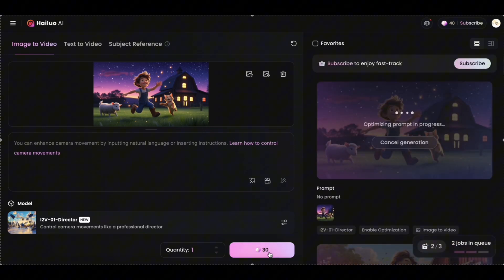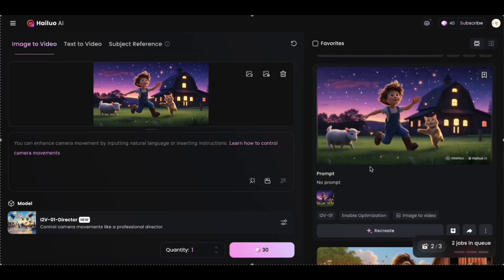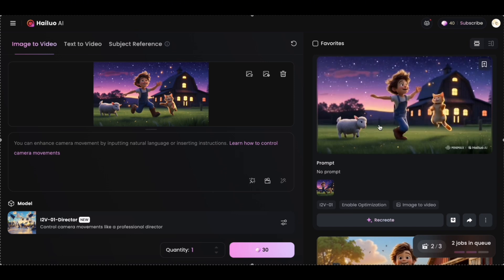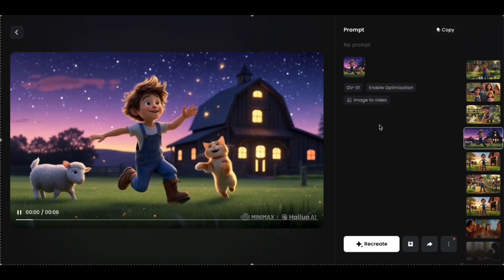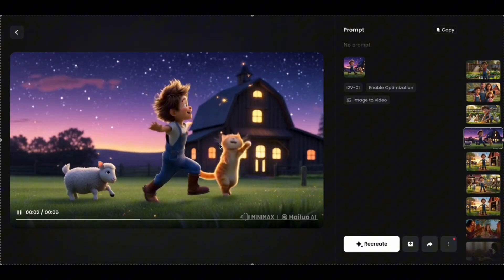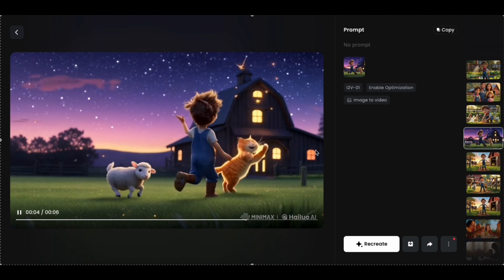You can generate three videos simultaneously, which will save you a lot of time. Let's see what it has got for me. If you like the video, you can download it, add a voiceover, and you're good to go.